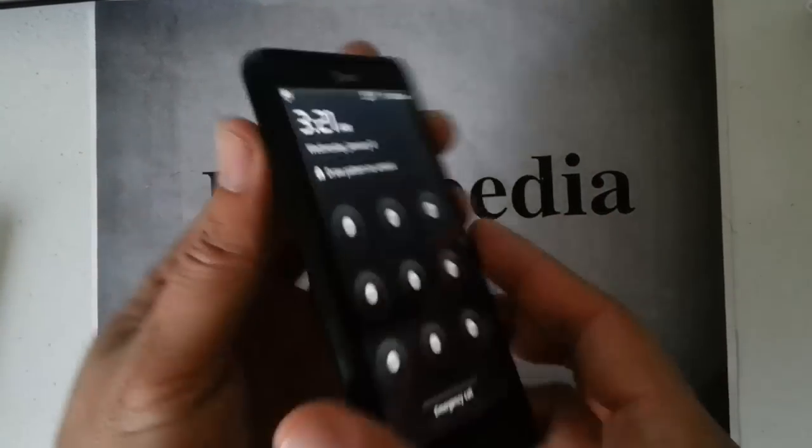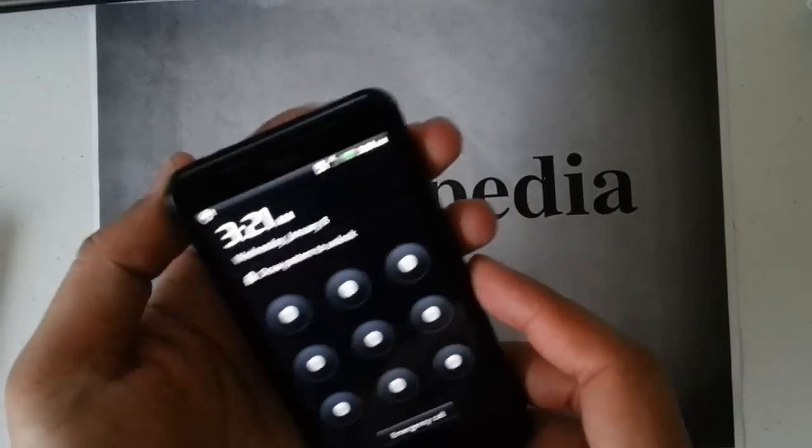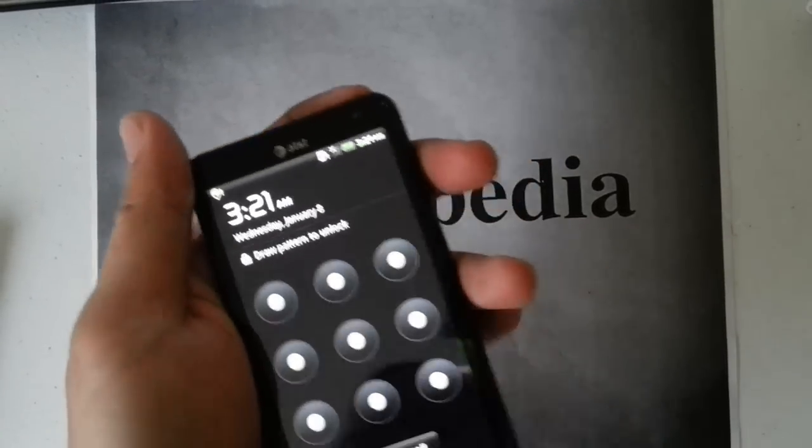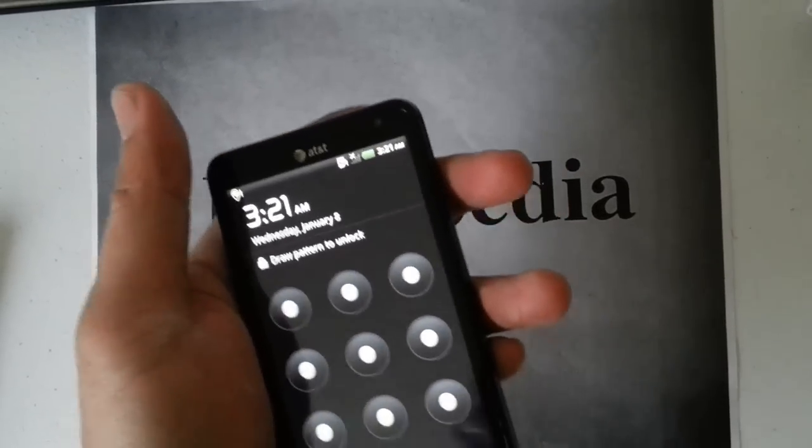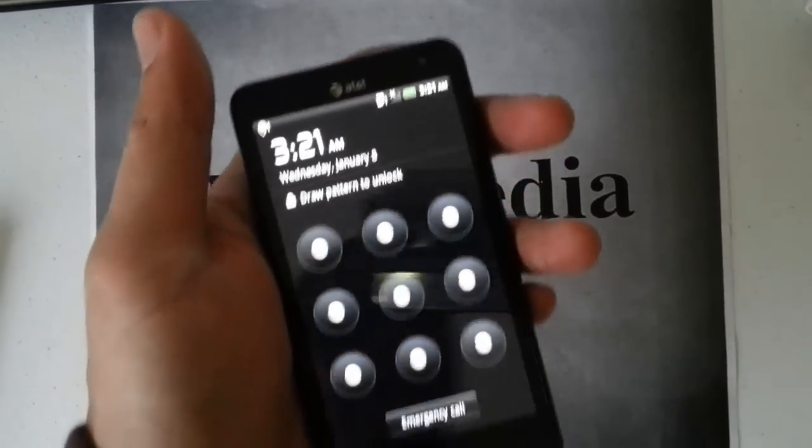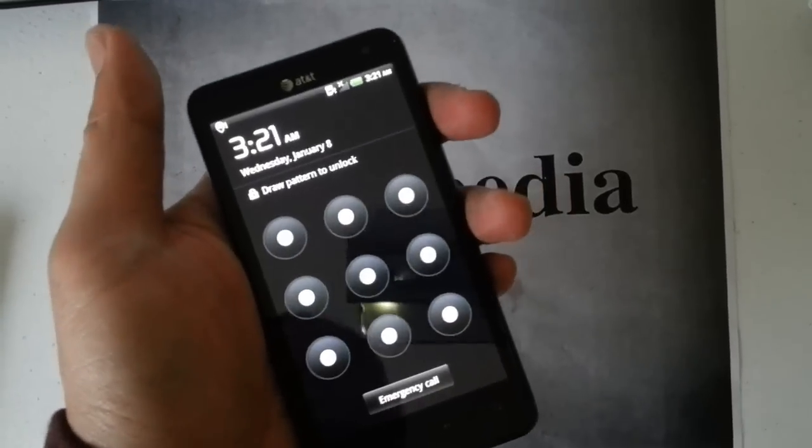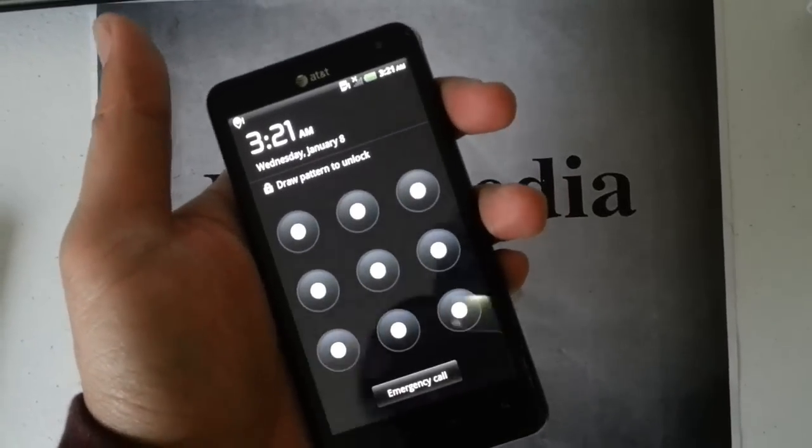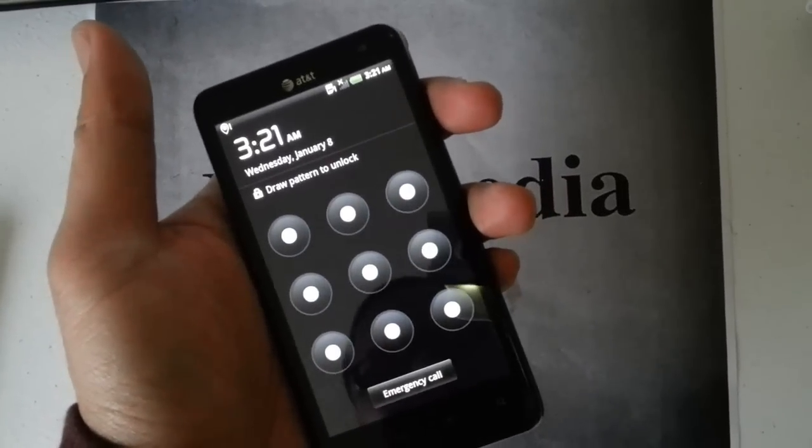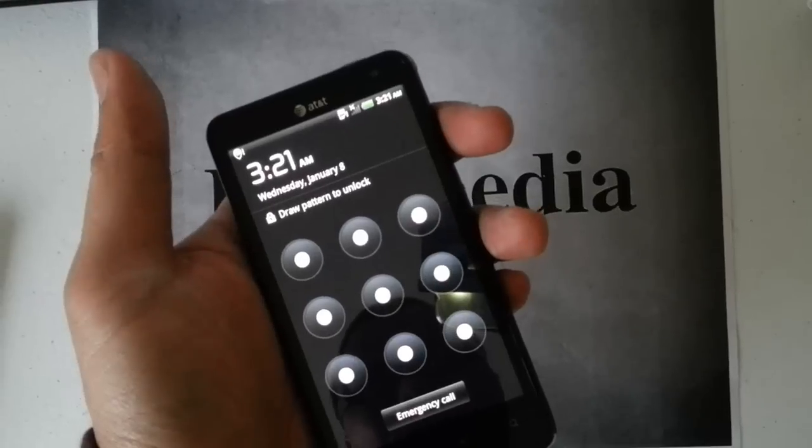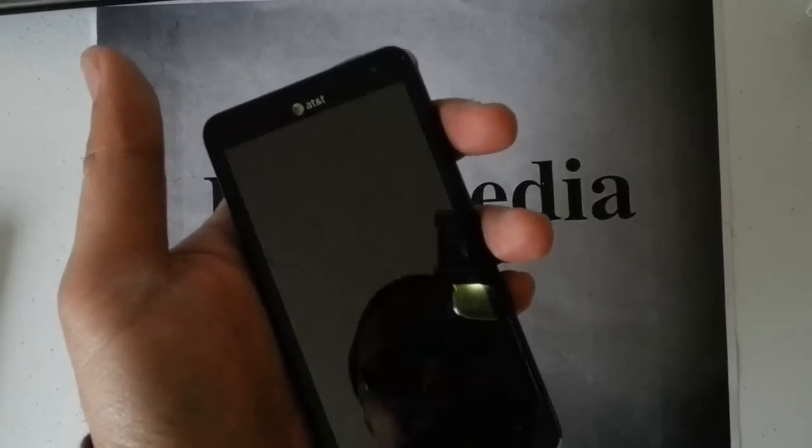Show you the back. So a very common problem, we forget our pattern lock or we forget our pin lock, can't get back into the phone. So how do we bypass this?